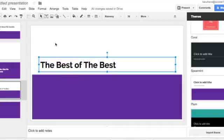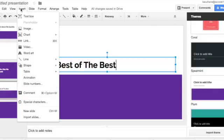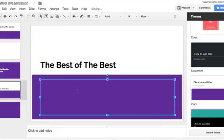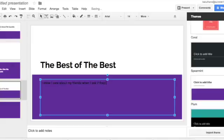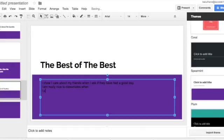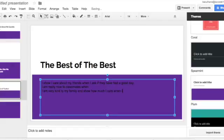Okay, and then, so you're going to look on the handout that Miss Chelsea is going to give you. I'm going to go insert text box so that I can write here. So I'm going to write: I show I care about my friends when I ask if they have had a good day, or whatever it is that you're going to put on there. And then the next sentence starts with, I am really nice to classmates when, and then you guys are going to have to fill that in. So you decide how you're nice to your classmates. And I am very kind to my family and show how much I care when I, and then you're going to fill that in.